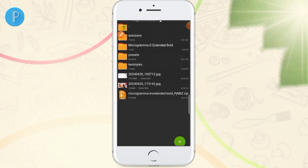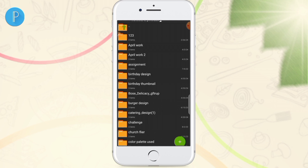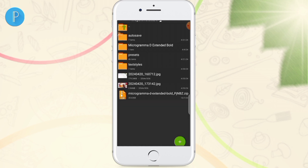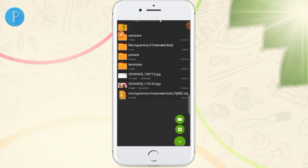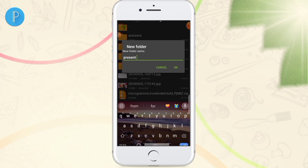The first thing you want to do is make sure you have a folder called 'presets.' If you don't have it, you need to create it — this is where we're going to paste the extracted files. Click the plus icon and choose the first option, then type 'presets' and click OK.